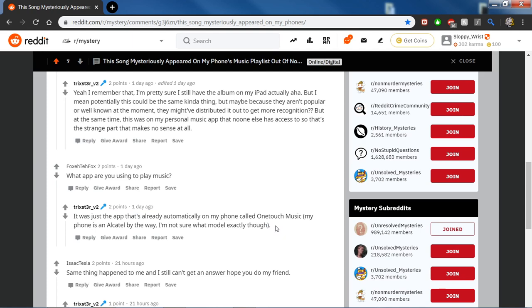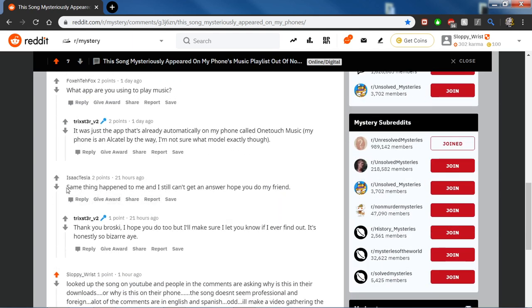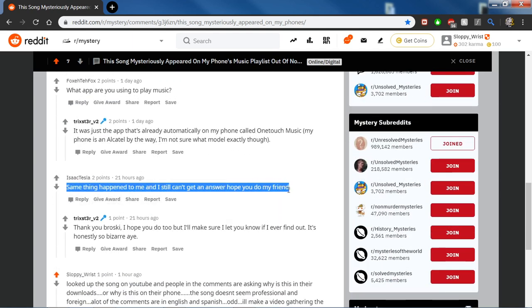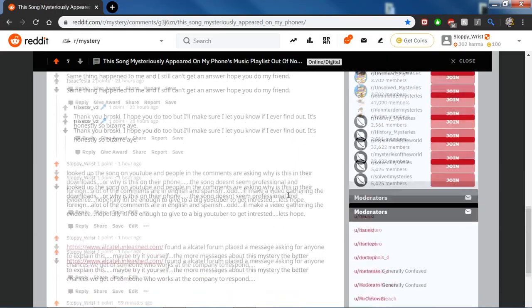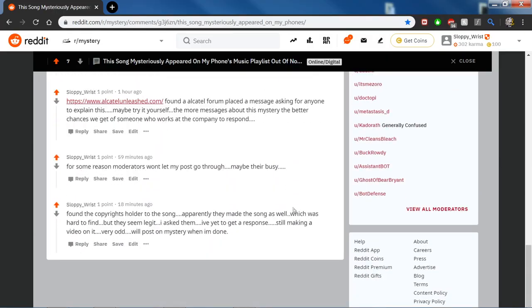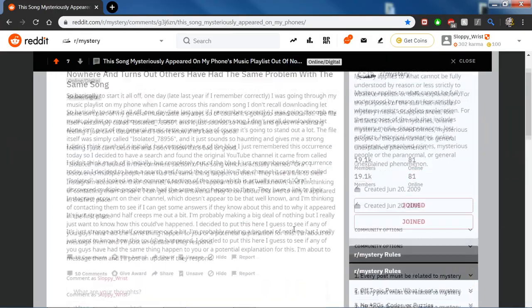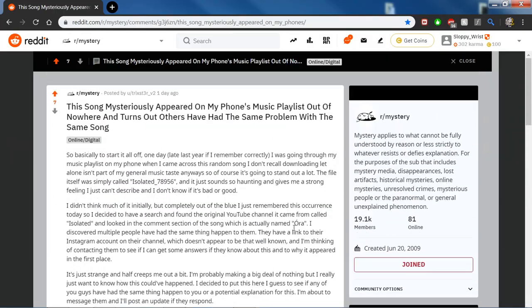So I was able to find a couple of these in the comment section. A Redditor named Isaac Tesla said: Same thing happened to me and I still can't get an answer. Hope you do, my friend.